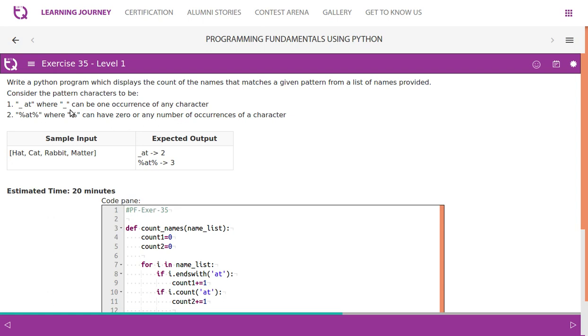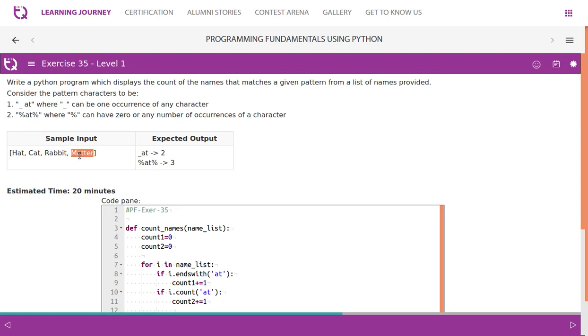Percentage can have zero or any number of occurrences of a character. If you look at the sample input you'll understand. Look at this: HAT. It's basically a three-letter word. The first letter could be anything, so they've not mentioned it. So HAT, CAT - all that works. And if you look at MAT, it also has some more letters.